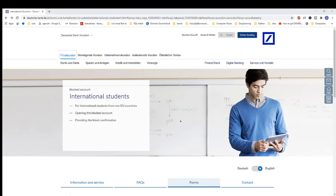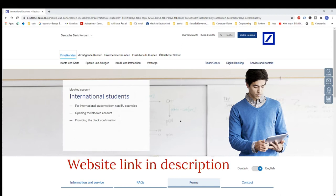Hey guys, welcome back to my channel Ankita in Germany. In this video I am going to explain each and every step of how you fill the blocked account form.